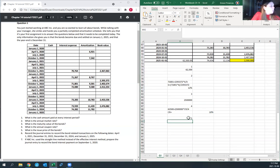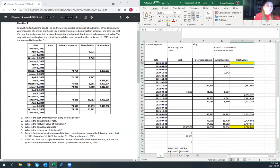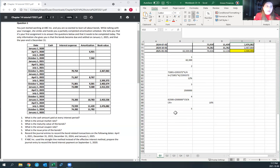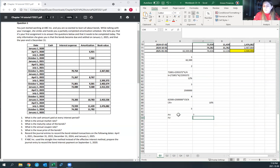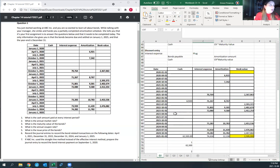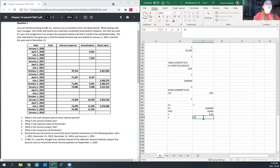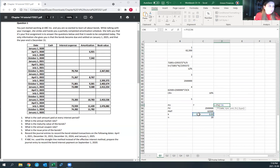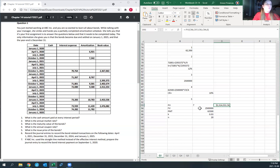Requirement five: what is the issue price of the bonds? We're going to do a PV function. Future value is $2.5 million, payments are $62,500, rate K is 12% ÷ 4 periods, and number of periods is 20 (four payments per year over five years). Using the PV formula with rate, number of periods, payment, and future value, we get $2.3 million as the issue price of the bonds.